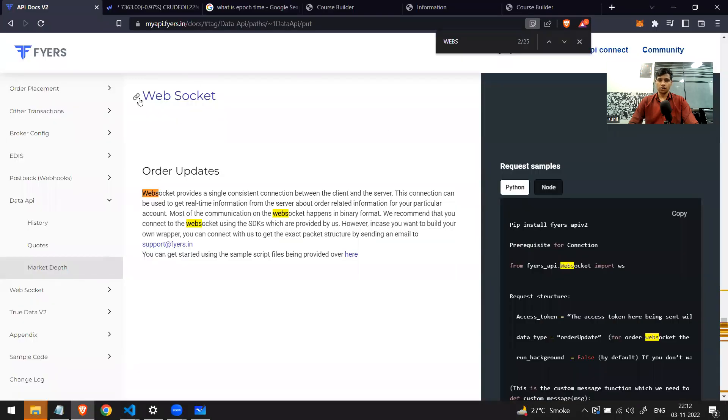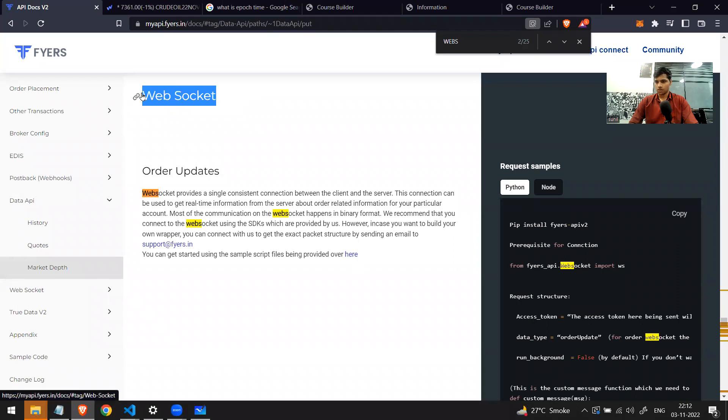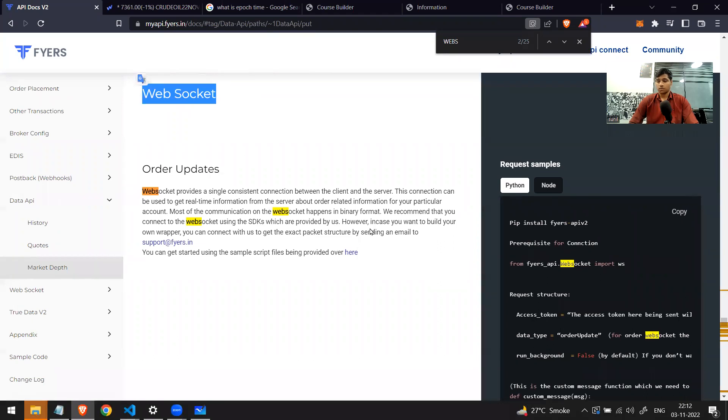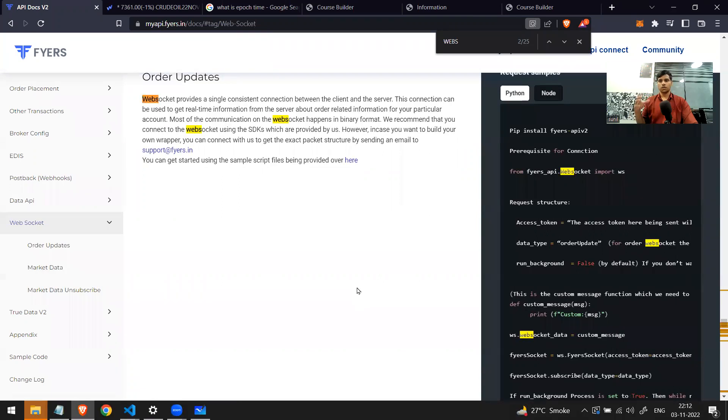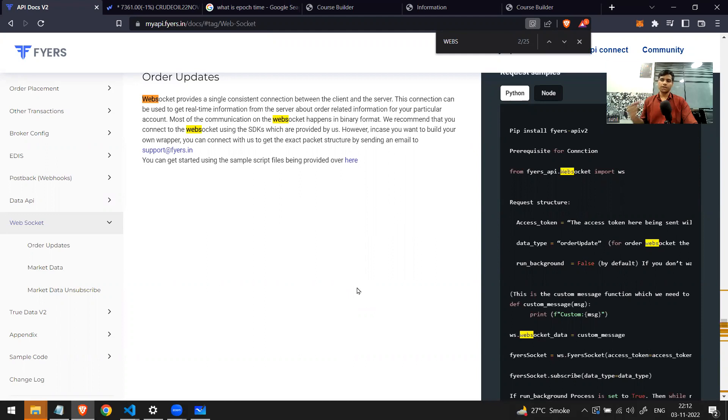Now how to do this? You can go to the documentation and visit the section on web socket. In this you can read how it works. Basically what this web socket does is it makes a connection between your computer and the server, and the server keeps sending you data simultaneously. After every second, tick-by-tick data keeps coming in.